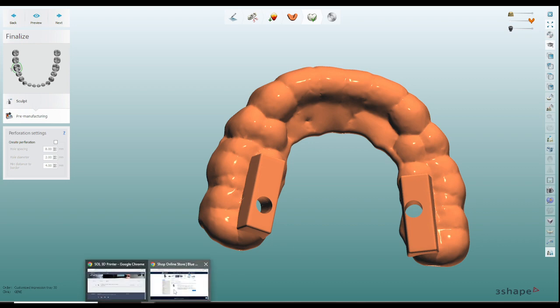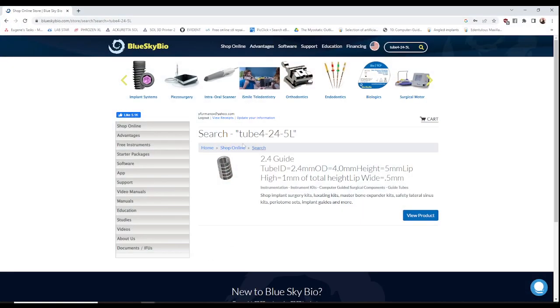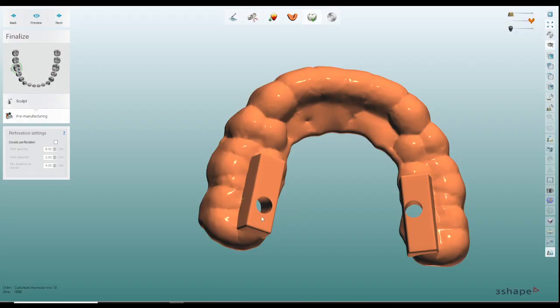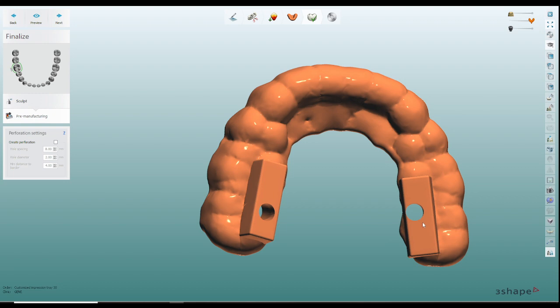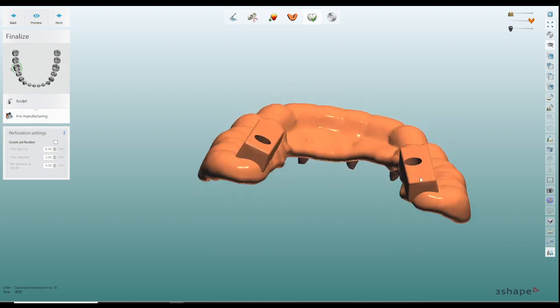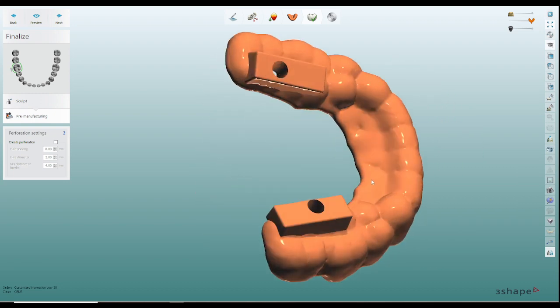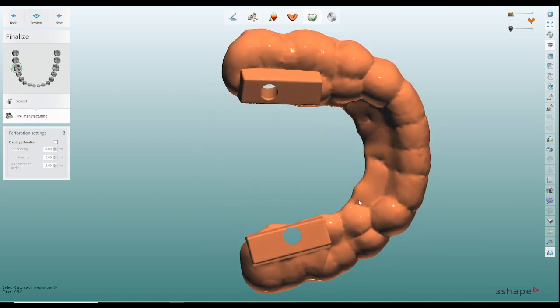The guide tubes that I'm actually using are these: if you go into Blue Sky Bio and you get a guide tube that has internal diameter of 2.4 millimeters and external diameter of four millimeters it should fit nicely into this area here. So 2.4 will allow number eight burr to slide freely in and out and because we've chosen four millimeter outer diameter you'll be able to place it in here.